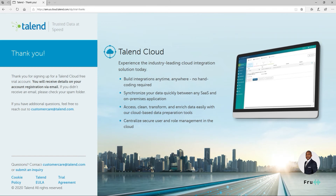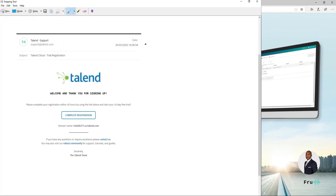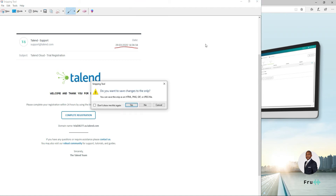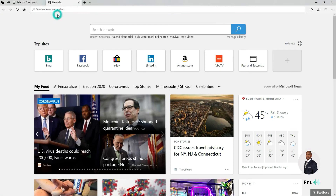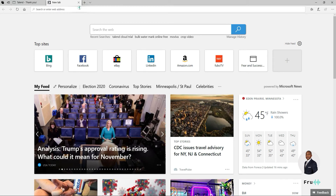So that email should look something like this. Basically, it's a welcome email — thank you for signing up. This is just a screen capture. There's a Complete Registration link that you want to use, and there's also a domain name — I'm going to talk about that in a little more detail. This email came about a second after my registration. So let's close that. I've copied that link — you can just click on it, and I'll paste that link into the browser.